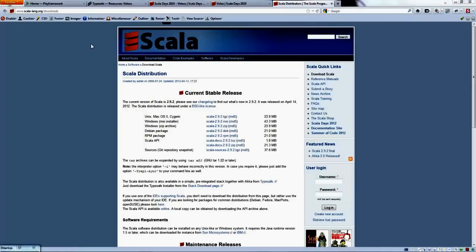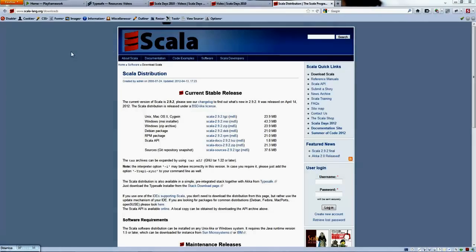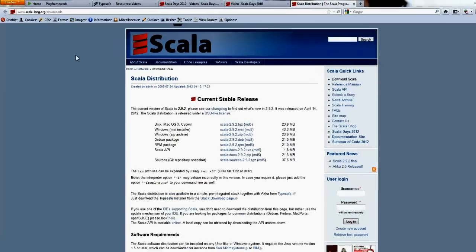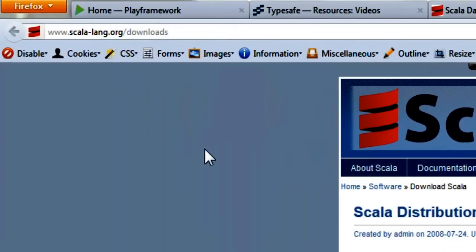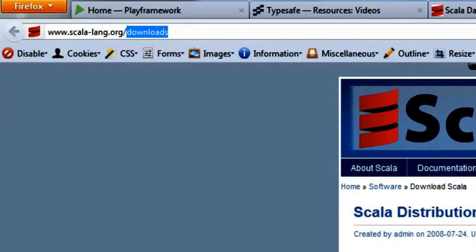What you need to do is go to the website scala-lang.org forward slash downloads.